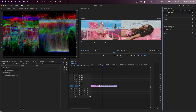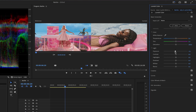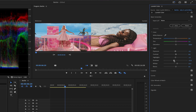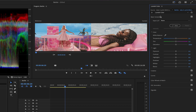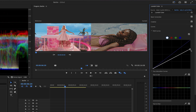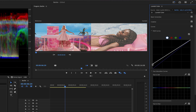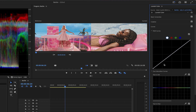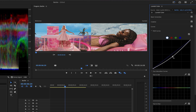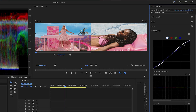If the lighting is the problem, open the Basic Correction tab to modify the exposure, contrast, highlights, shadows, etc. Or you can go to the Curves tab and adjust the same parameters from there. The top right point represents the whites and highlights, the bottom point represents the blacks and shadows, and the middle represents the midtones. If you want more contrast, just create two points in the line and make an S-curve.